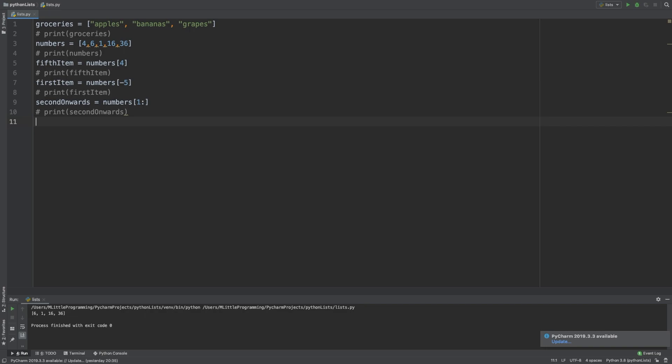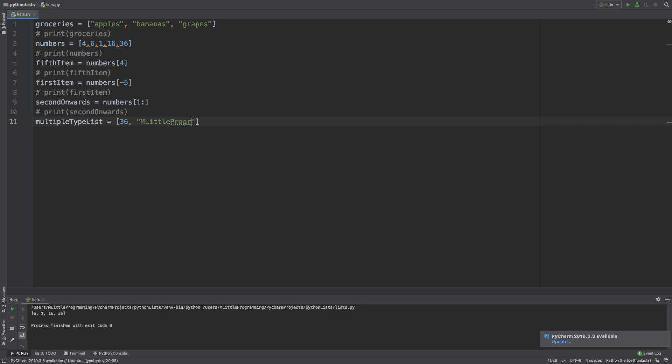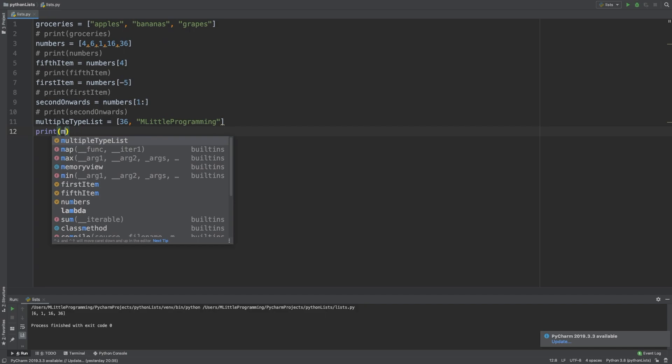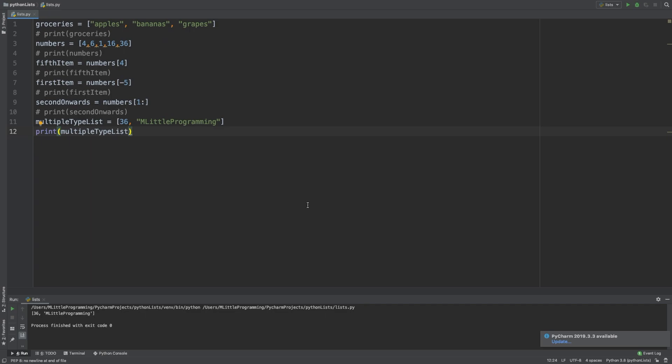But let's take a moment to go back to declaring lists. We've seen both string and integer lists, and so clearly lists can be many types, but what about lists that contain different types within the same list? Is this possible? Let's declare a list called multiple type lists. We'll declare the list by opening square brackets. Inside the square brackets, we'll put the number 36 and the string m little programming. Let's try to print the multi-value list. As you can see, this outputs, and so this is valid Python. This is the beauty of lists in Python. We can store pretty much whatever we like in them. This is not the case in other languages like Java, C, or C++.